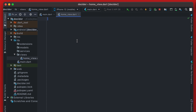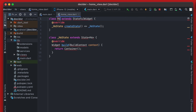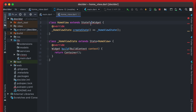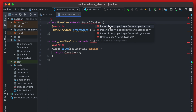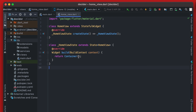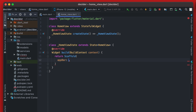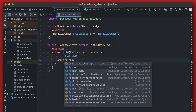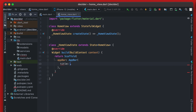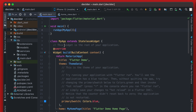I'm going to create a new Dart file in the views package called home_view. Inside we create a stateful widget called HomeView, import material with Option+Enter on Mac, and add a Scaffold. The Scaffold takes an AppBar with a title Text widget that reads 'Decider'. That's good for now — let's go back to main.dart.